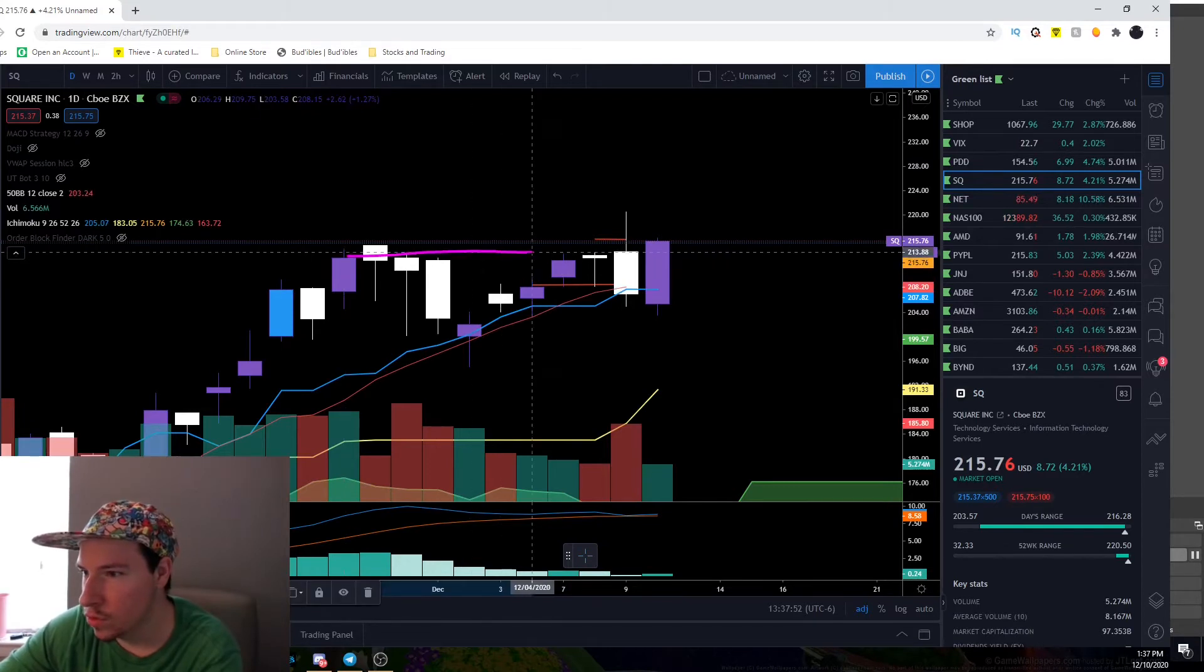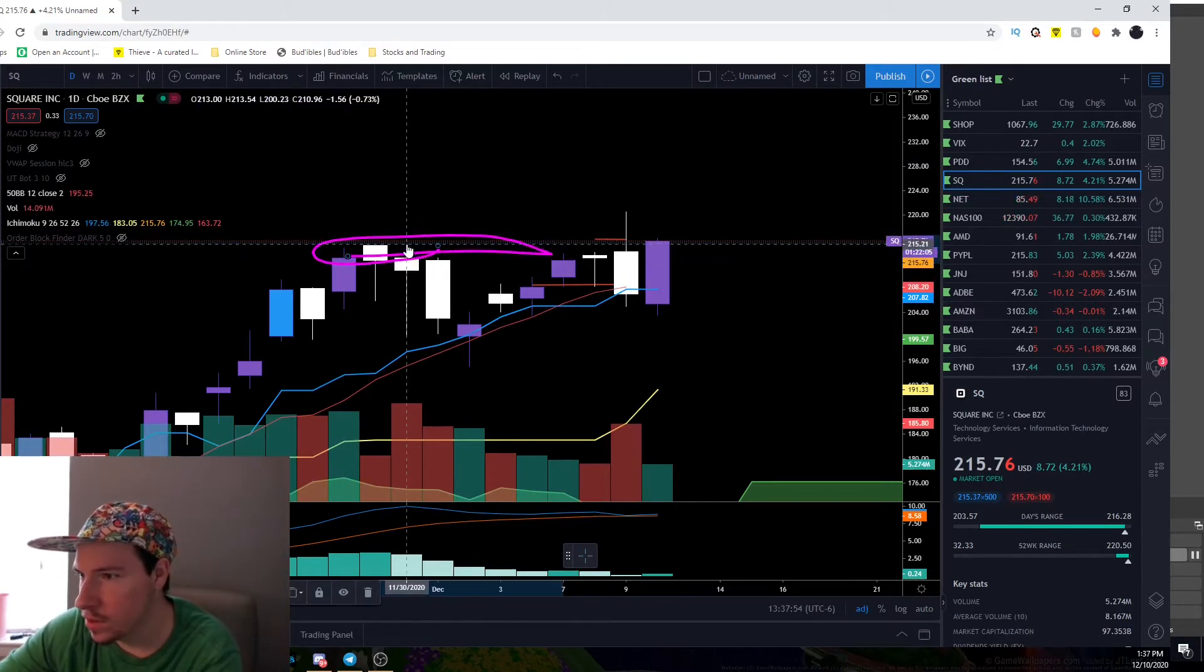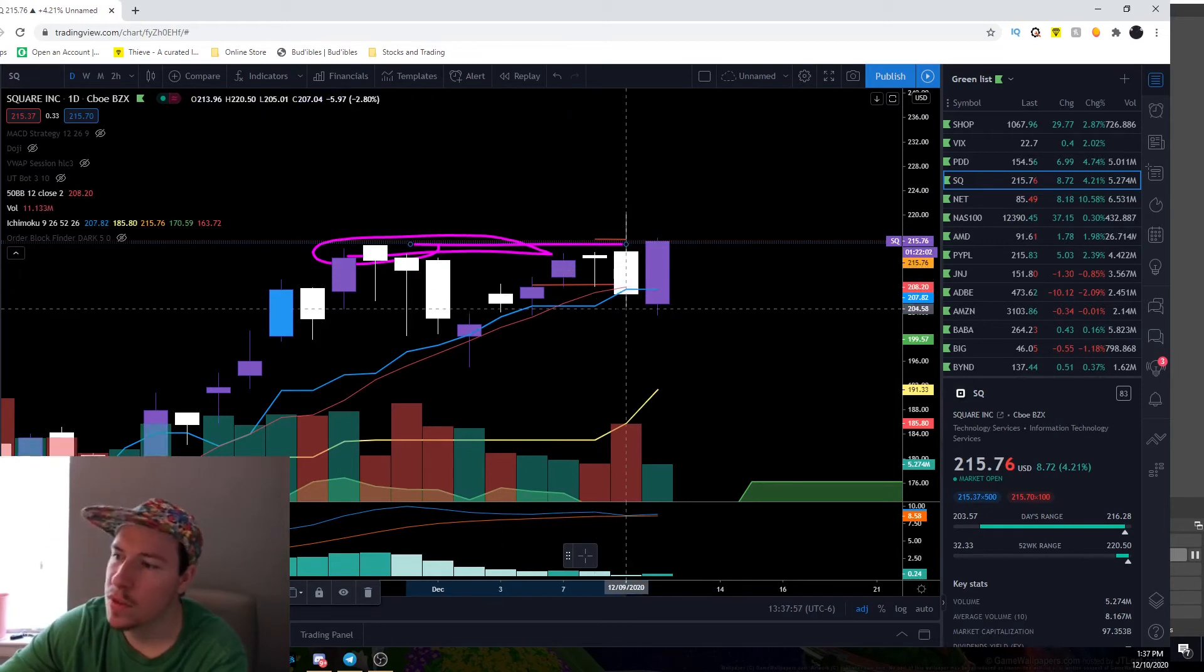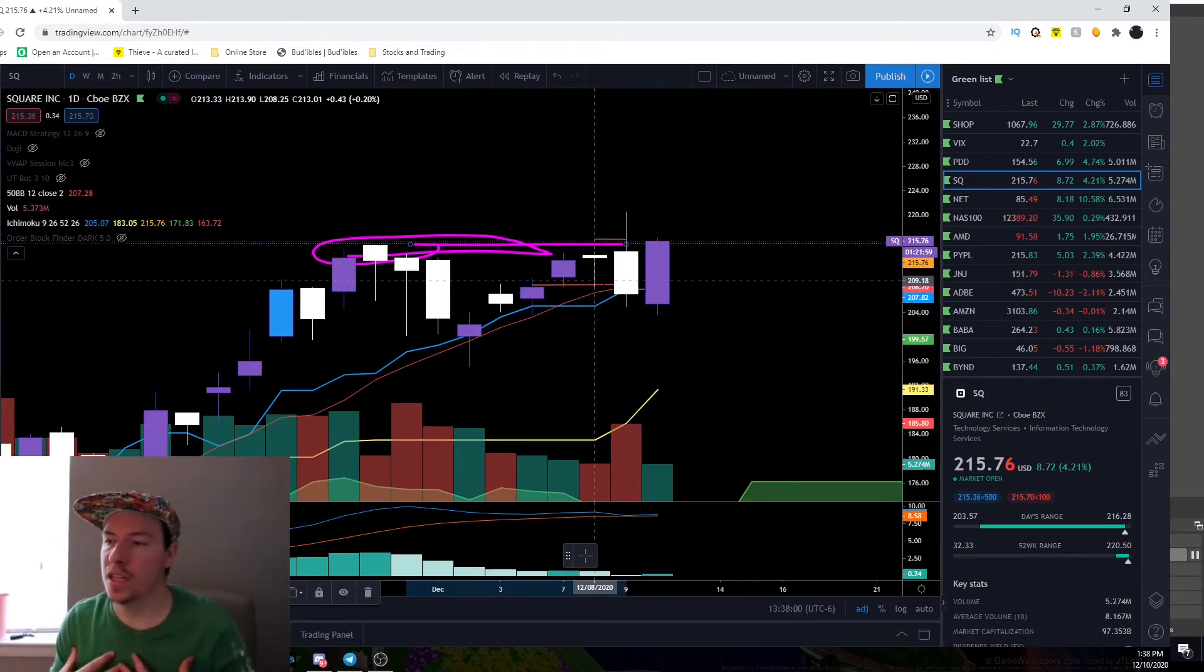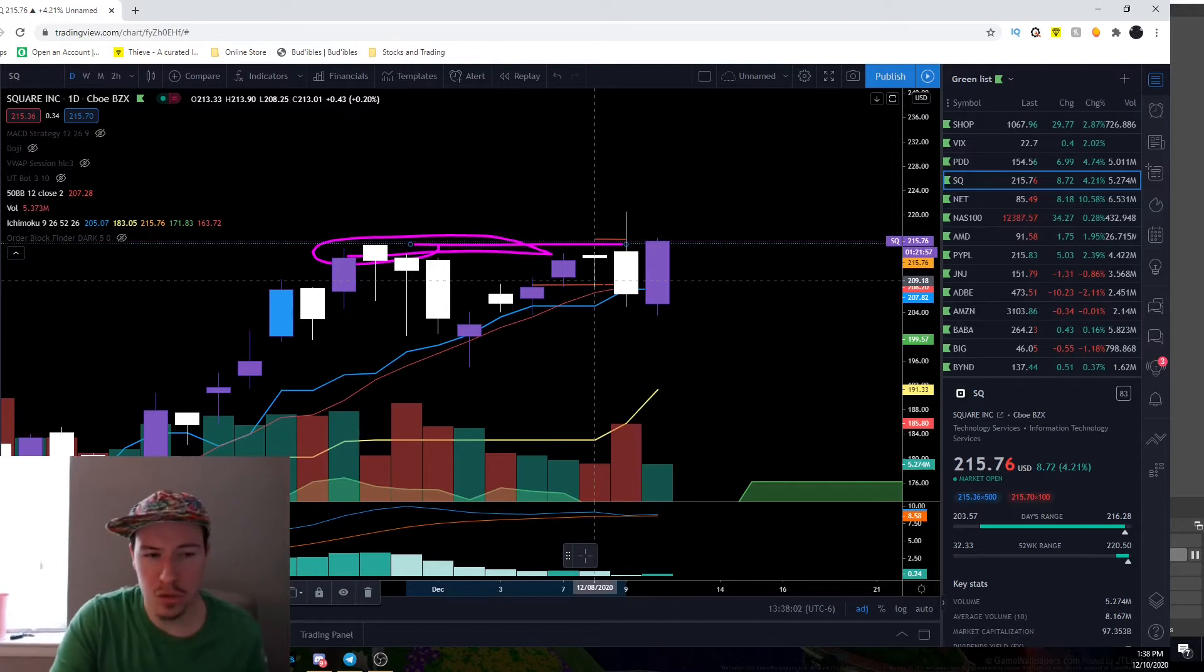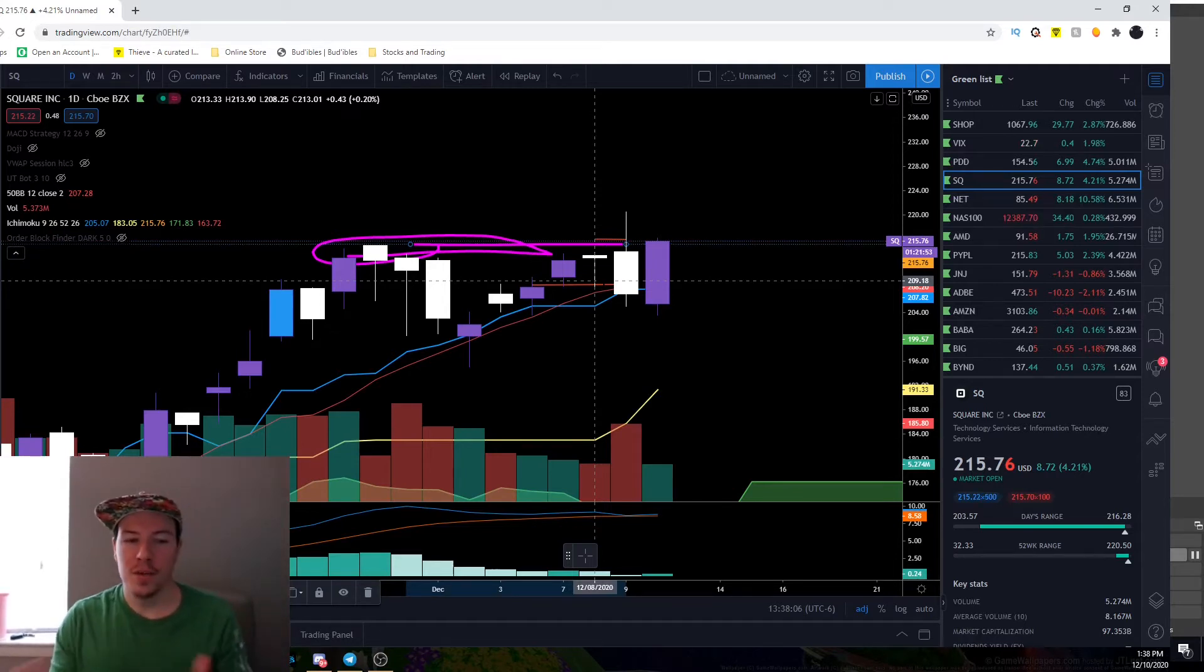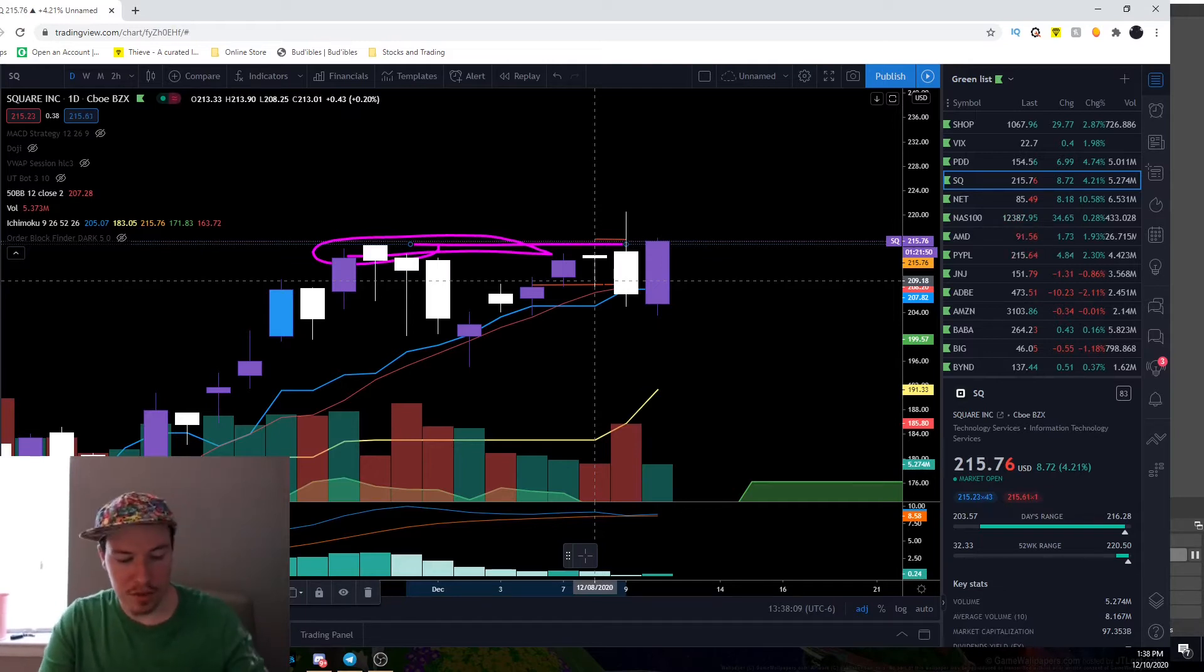Right around here in this level, this is resistance. The next day it opened and usually it gets rejected one time, two times, three times a charm. I know that's just a saying, but that's literally how stocks work. It's either the third or the fourth time it always hits.